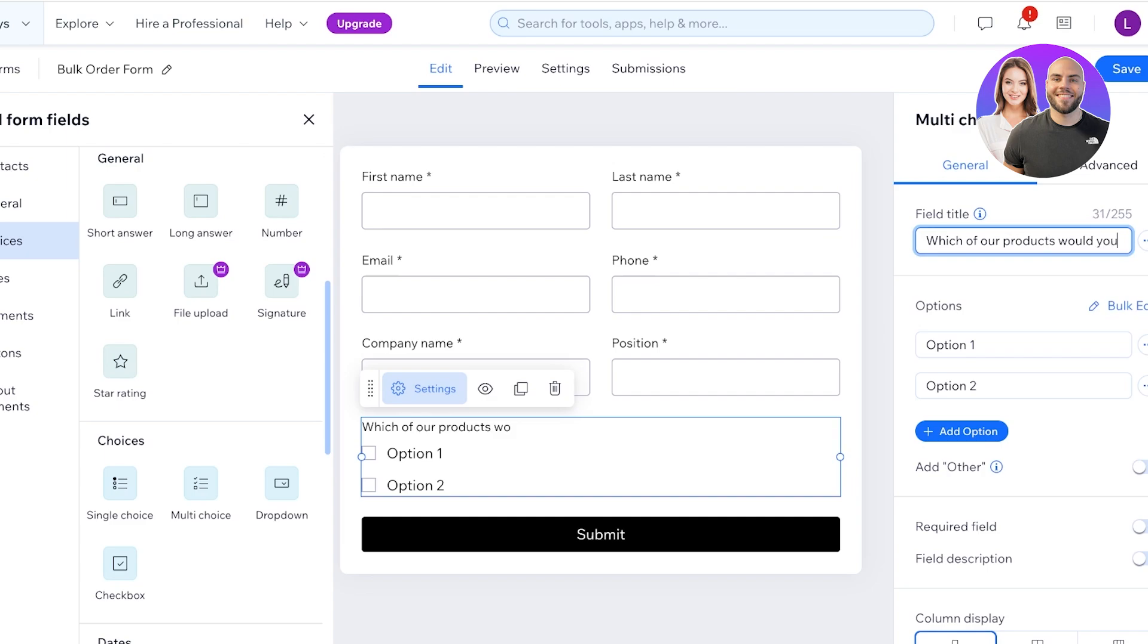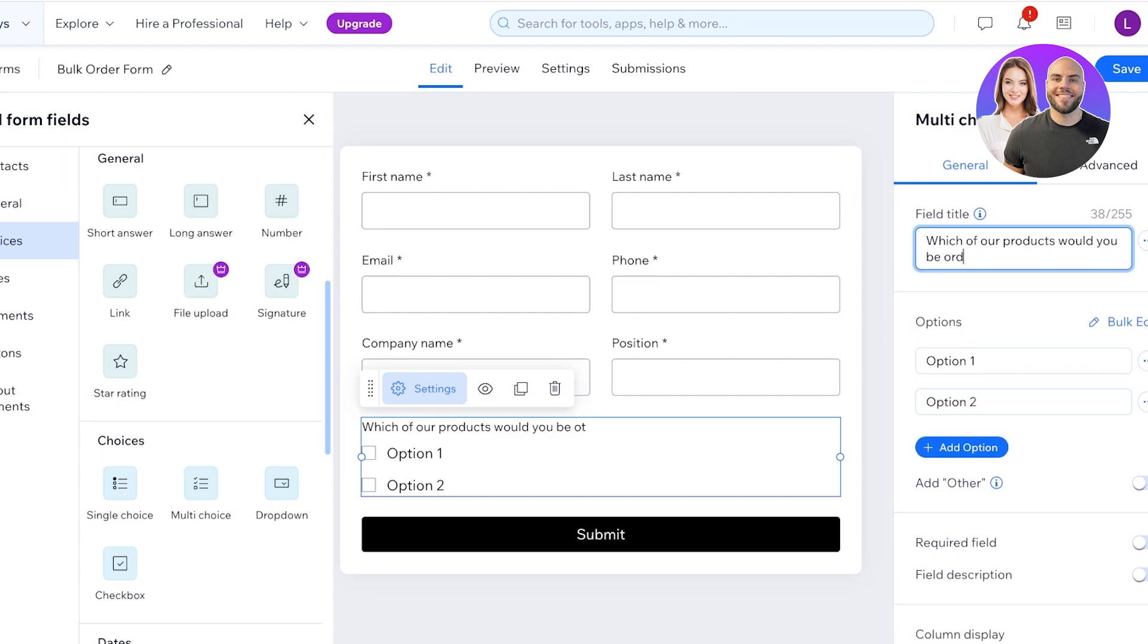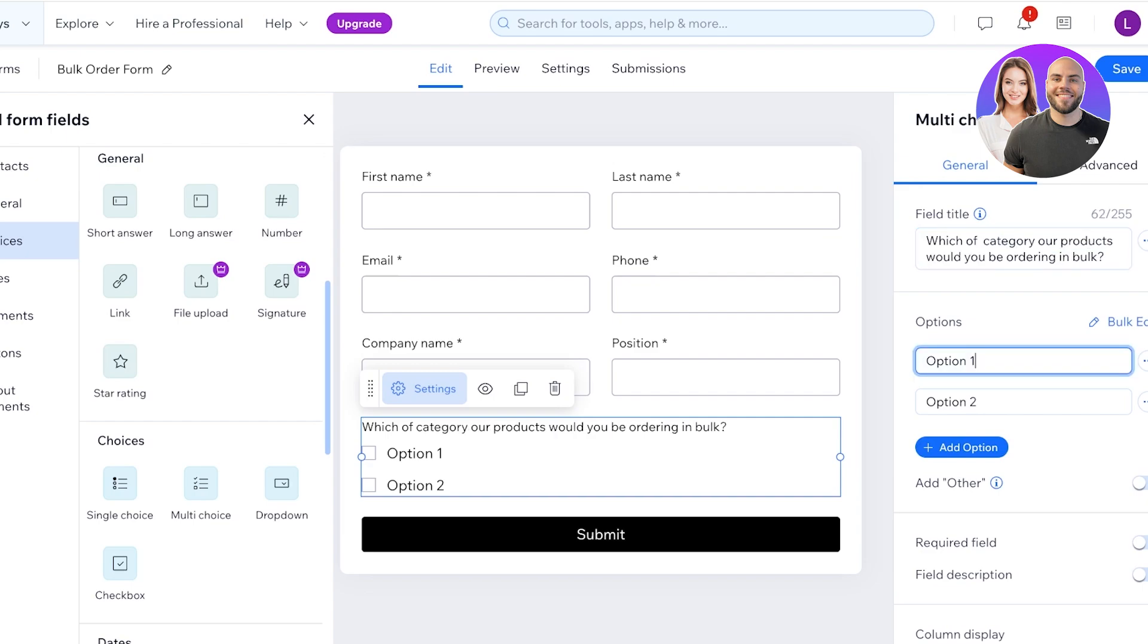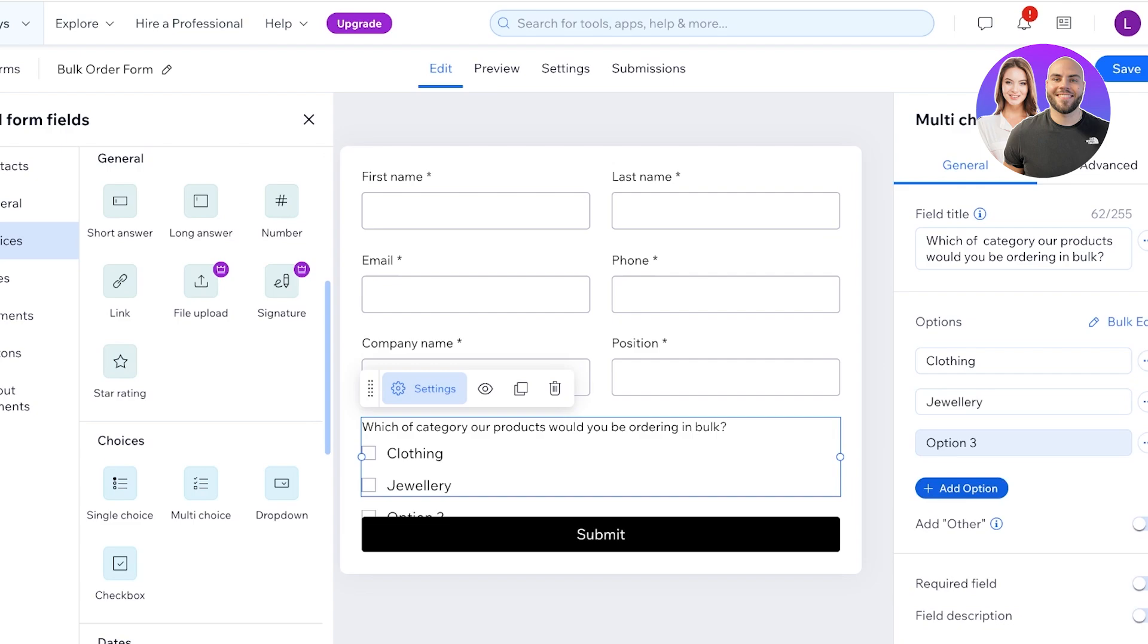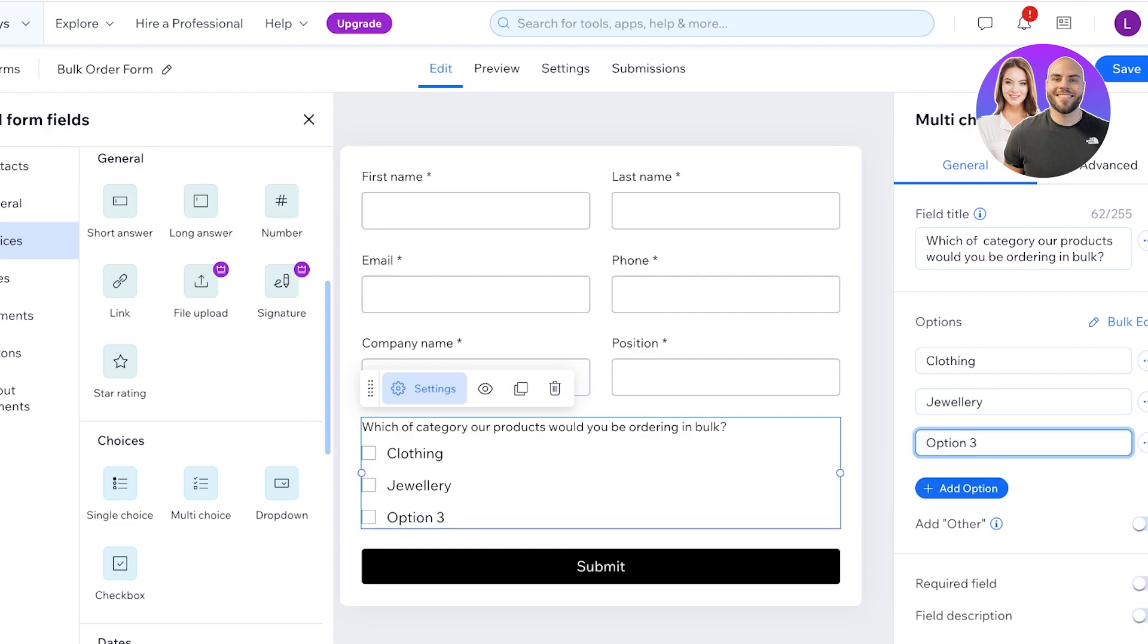Let's say it's either clothing accessories, clothing, jewelry, and then I can click on Add Other Option. And let's say this is going to be shoes and then let's say the final option is other.